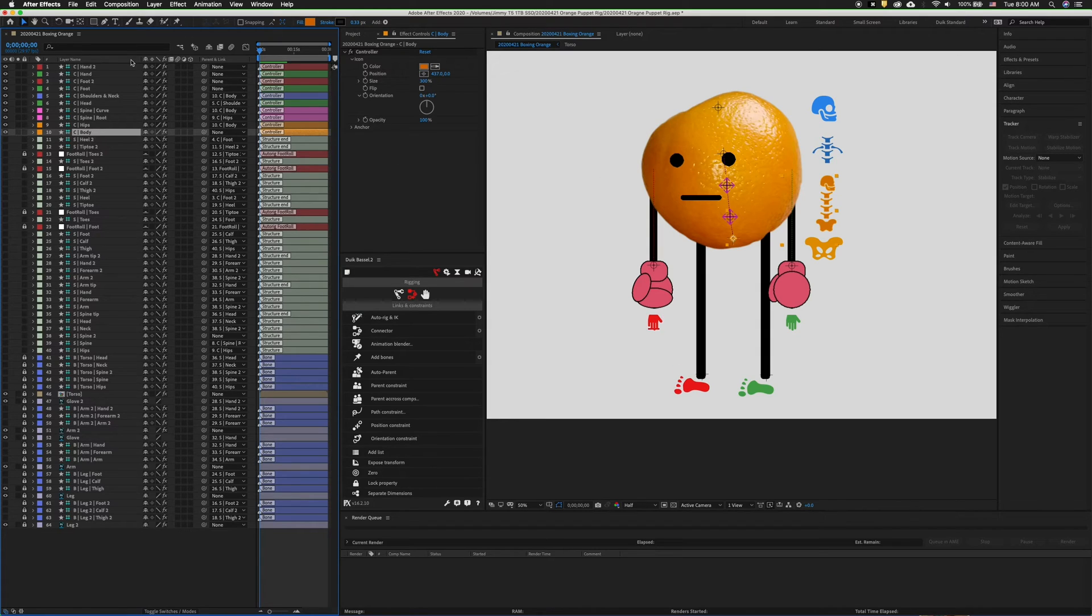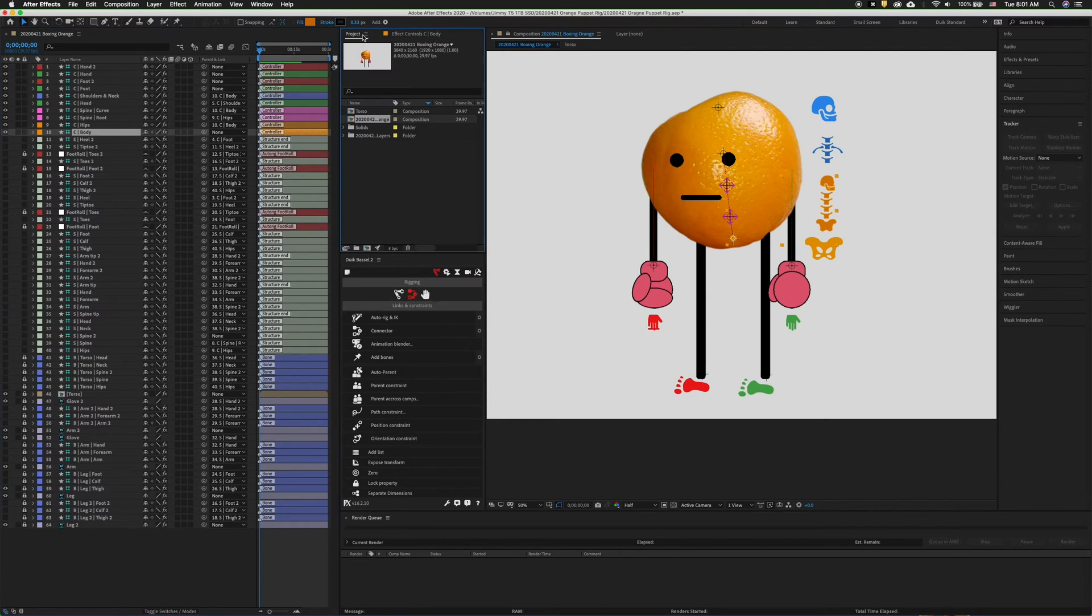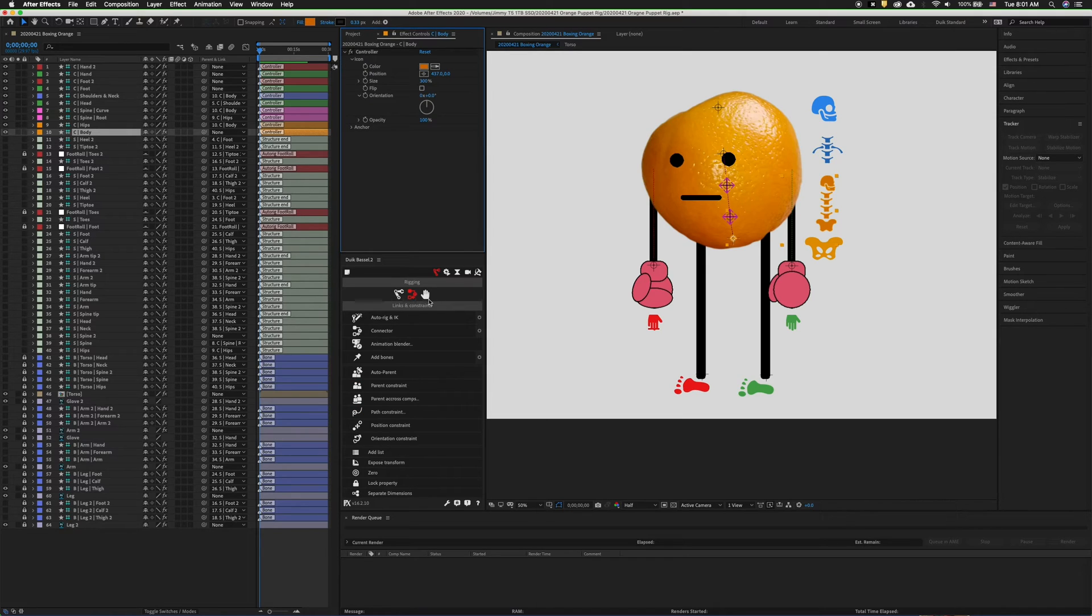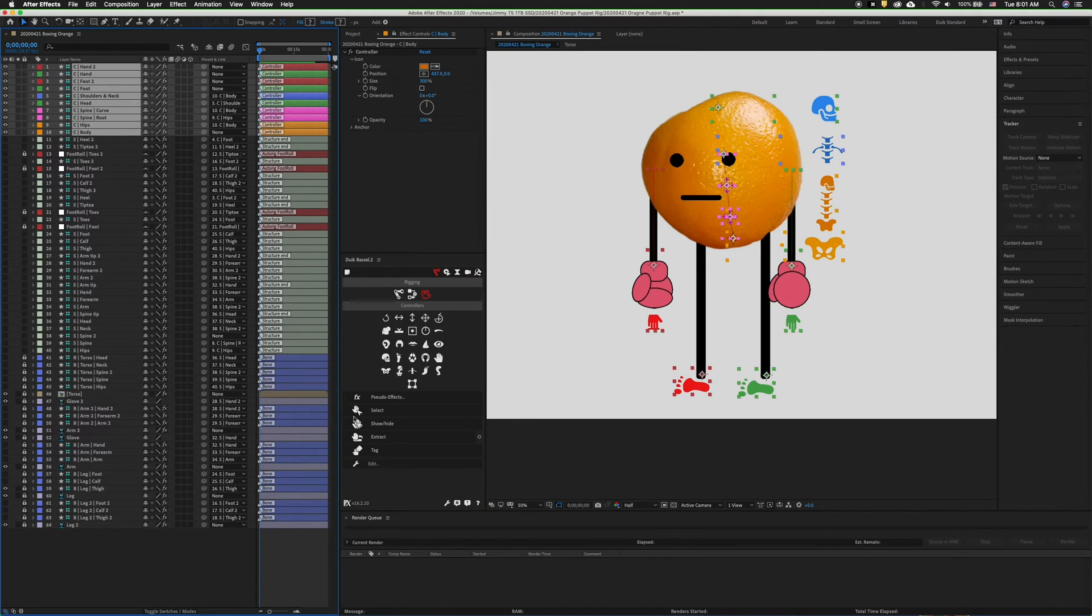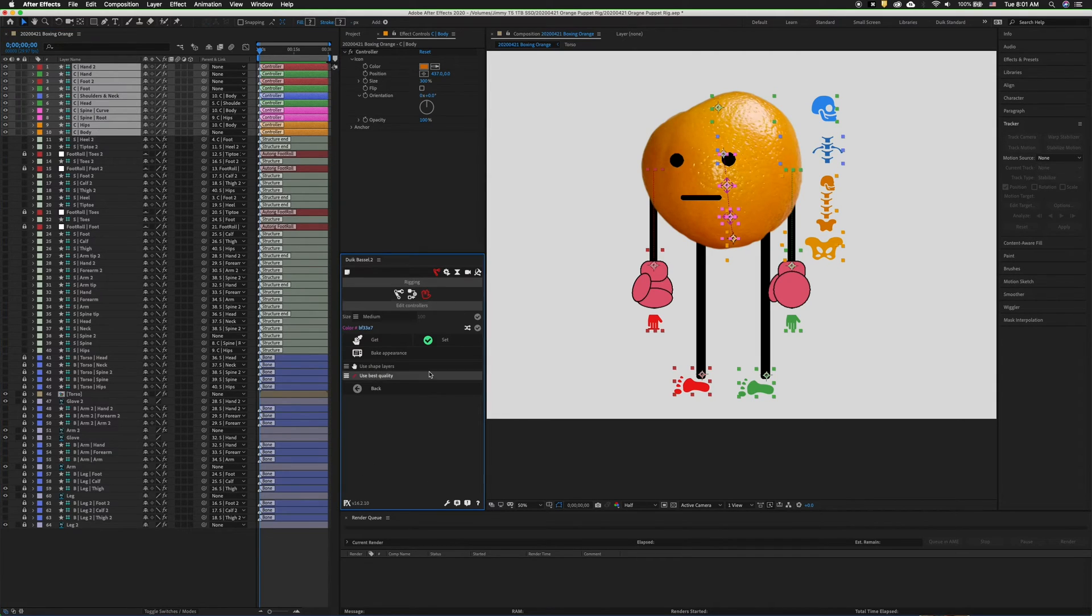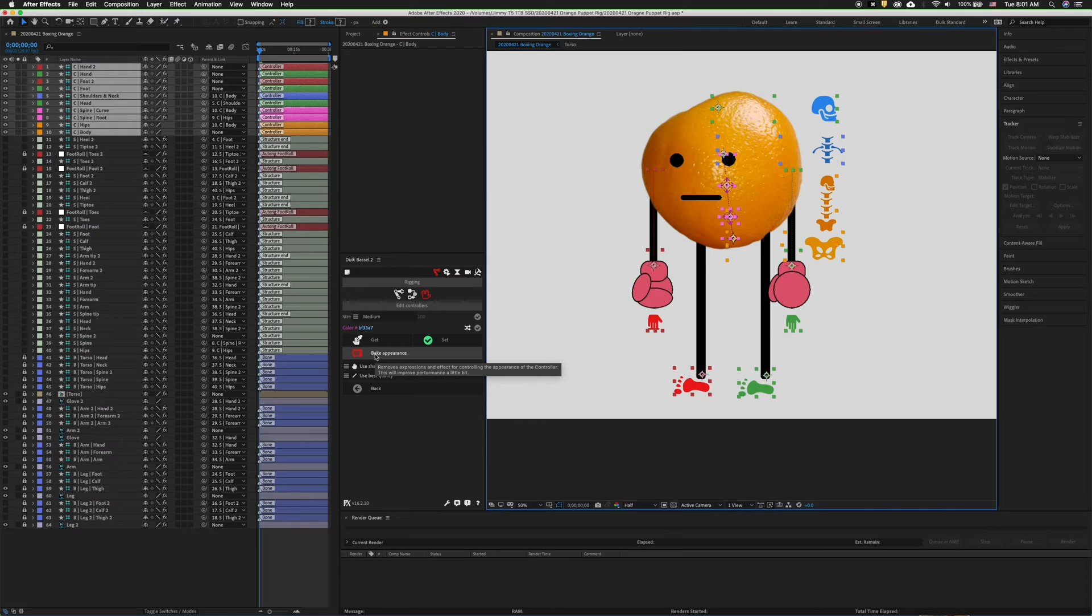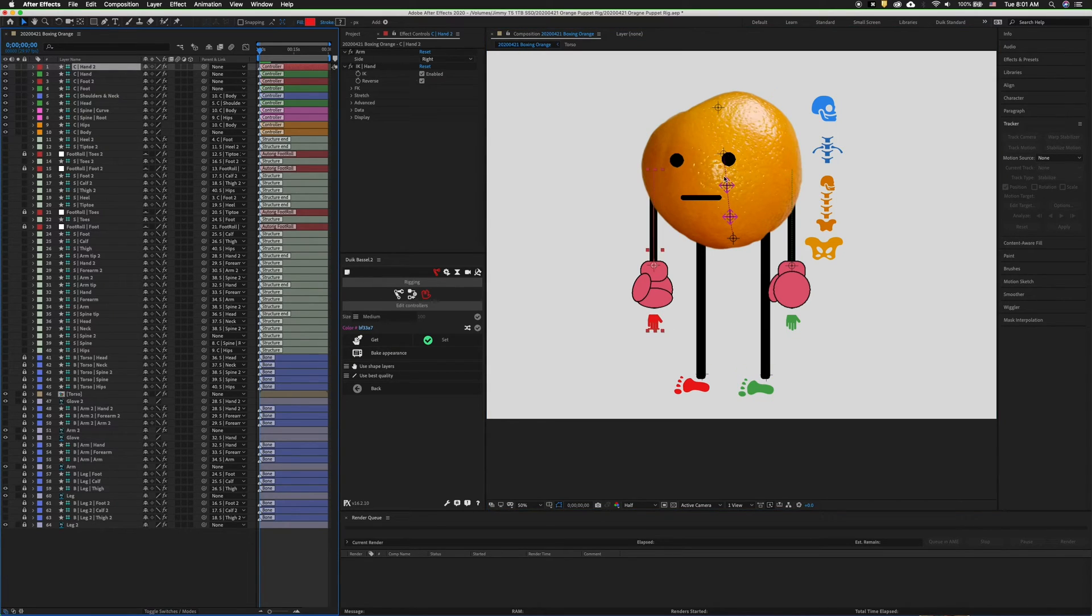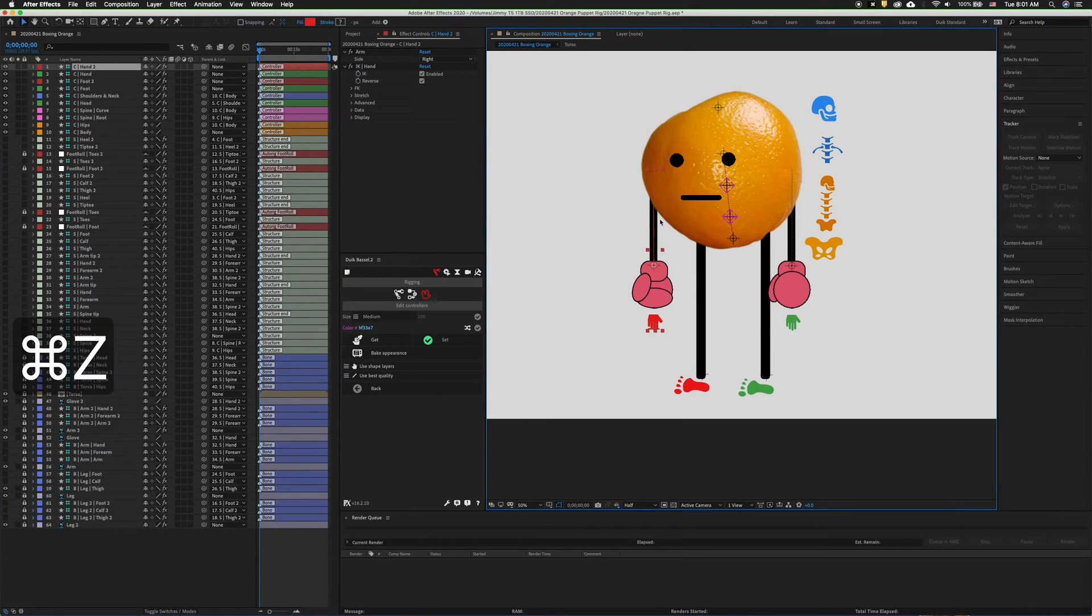The last thing we want to do is in Duik right now, it is automatically calculating the appearance of these controllers. What we want to do is bake them in. This will make the rig perform better. So if we go to controllers in Duik, we can select each of these controllers. You can select all the controllers and then we click the edit button and we want to go ahead and bake the appearance. Make sure that everything's where you want it before this, because now when I move the icons, there's no longer the icon option. So now everything actually moves the rig.